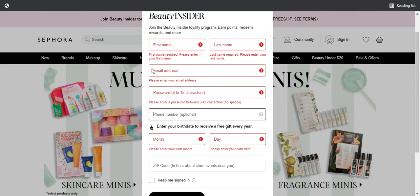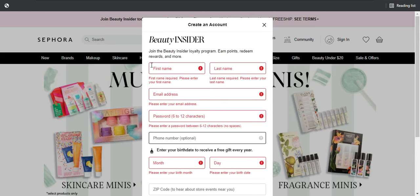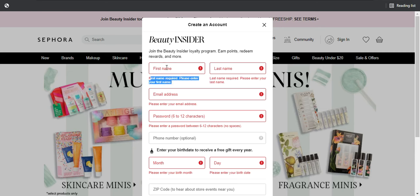You can see that for the optional field, there's no such message — and that is really important, because as much as the message is important to be shown for required fields, it should not be shown under an optional field. When you click 'join now,' check what validation messages appear — are they by design and do they make sense? For example, 'first name required' should appear under the first name field, not the last name or email field. That would be a bug.